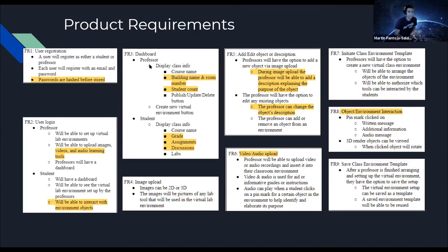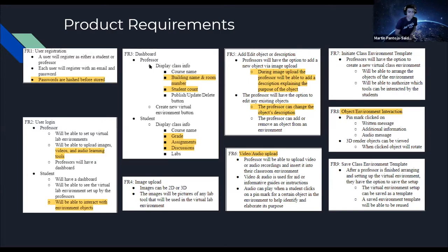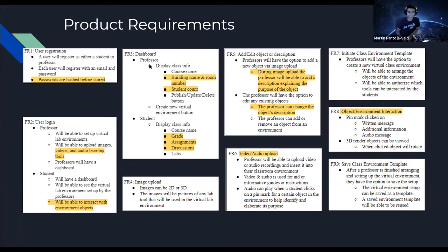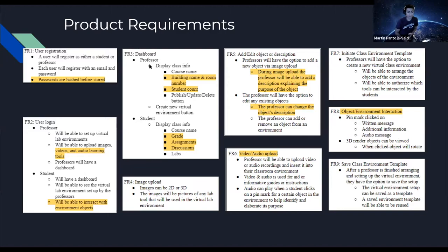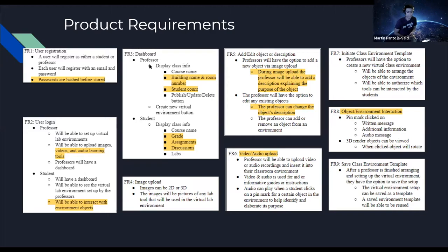Requirement seven is to initiate class environment template where they have the option to create a new virtual environment and arrange the objects of the environment and authorize which tools can be interacted by which students. Requirement eight is object/environment interaction where a pin marked on objects would have written messages, additional information and audio messages, and the 3D objects can be viewed. And when you click on them, you'd be able to rotate them. Requirement nine is the ability to save the environment template. So after arranging their virtual environment to their liking, they'd have the option to save the environment as a template and a saved environment template would be able to be reused.